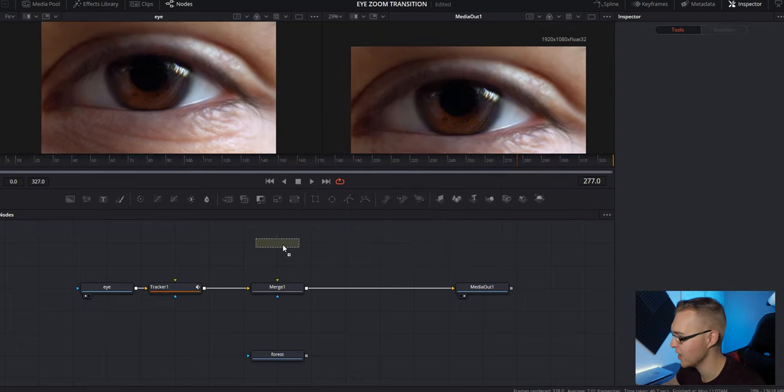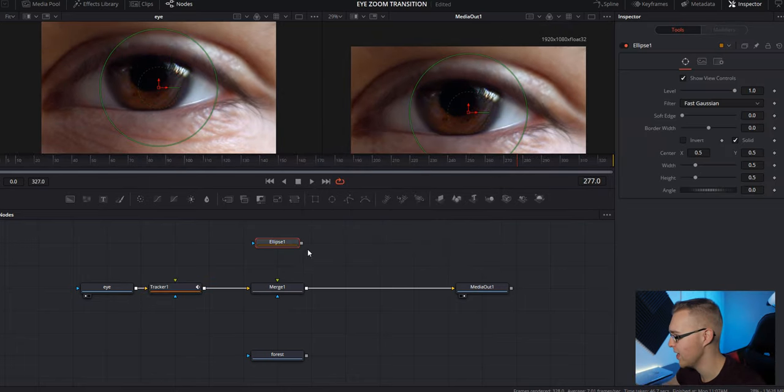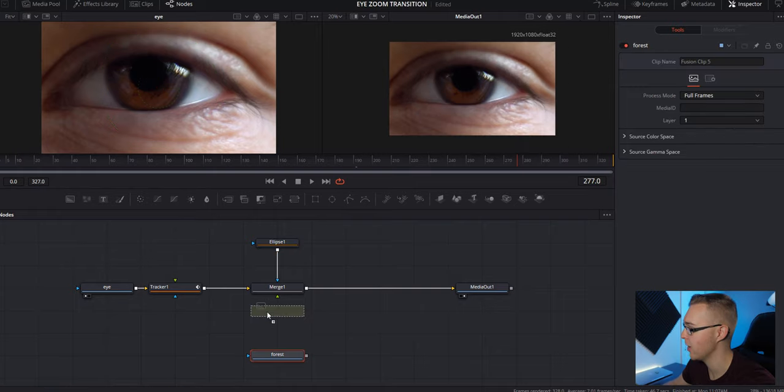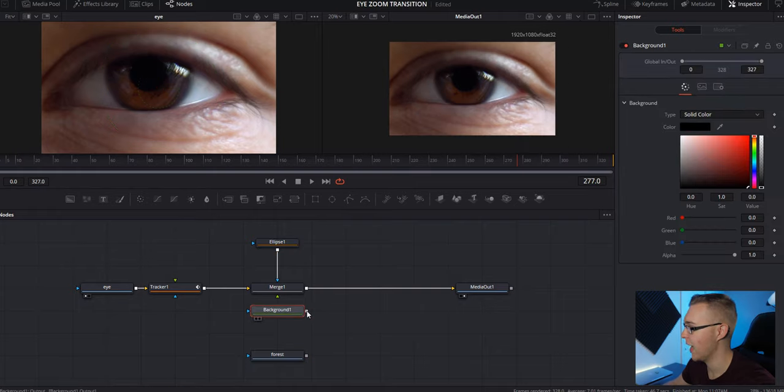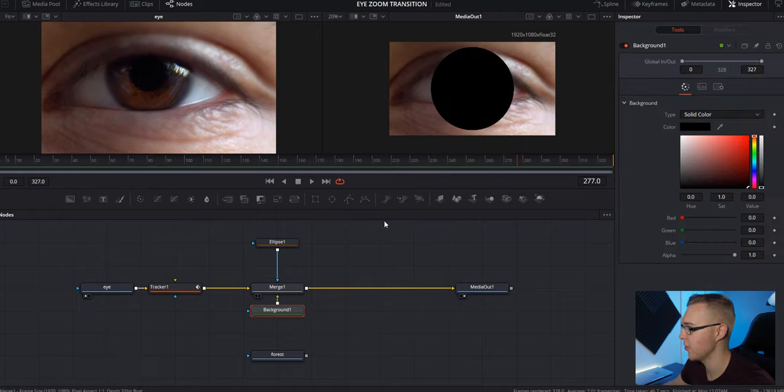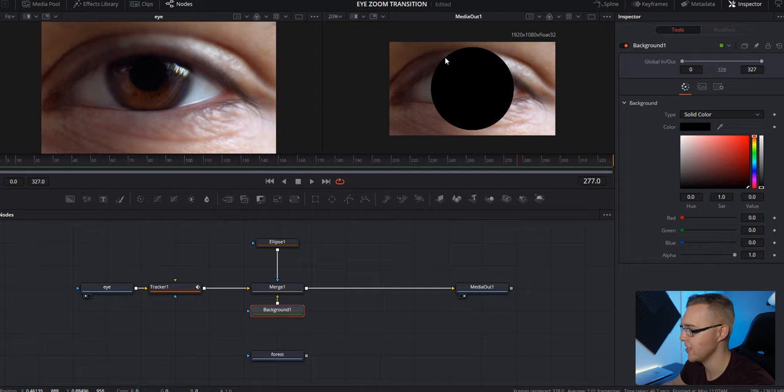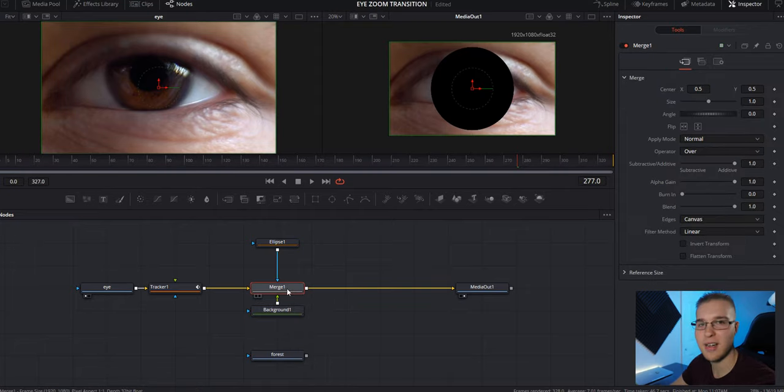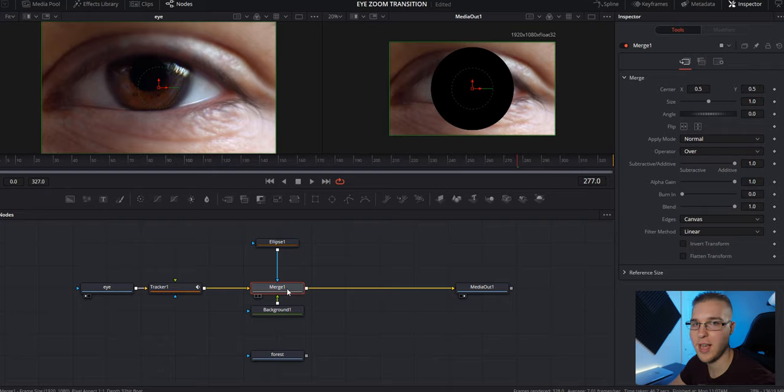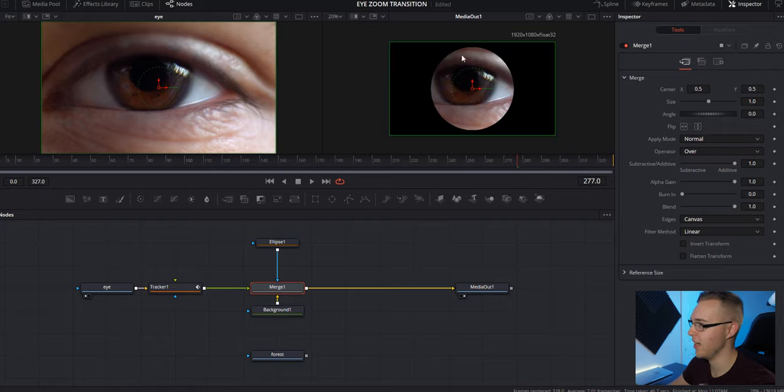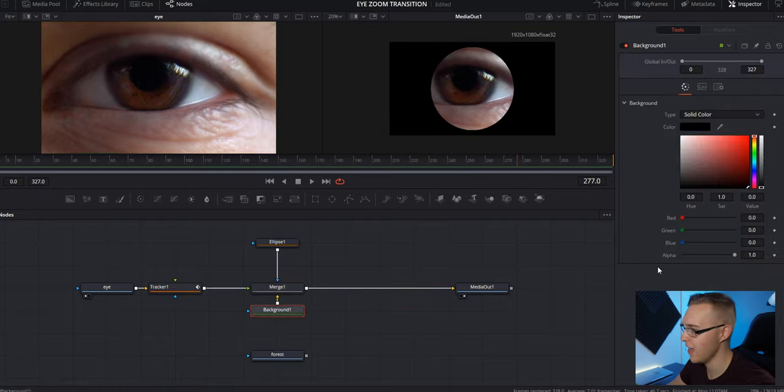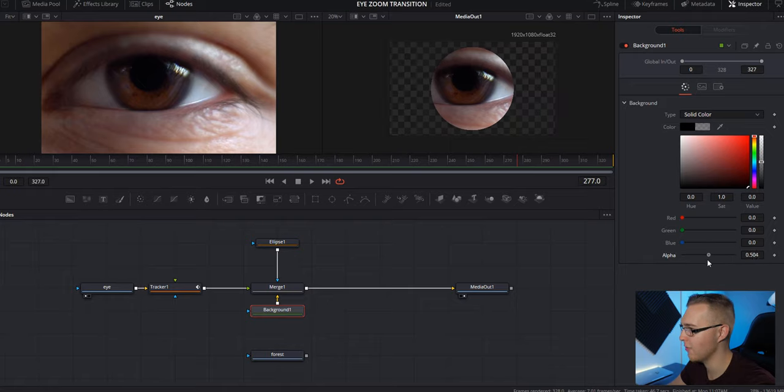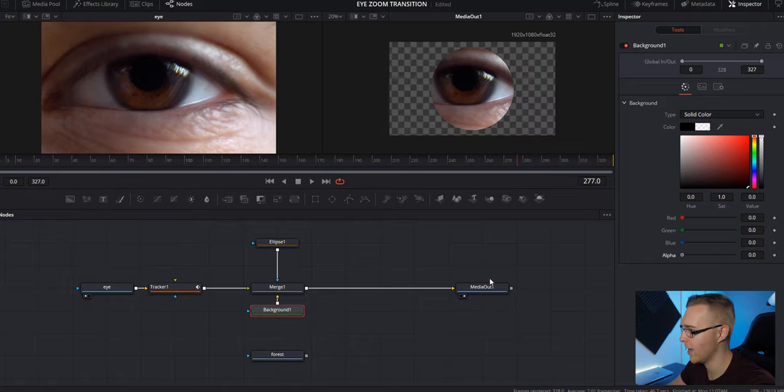So now we're going to grab our ellipse mask right here and we're going to connect it to our merge node, grab a background node, and we're going to connect it to the merge node. And now you see that our mask is showing up like this. We don't want that to be happening. So once again, click on your merge node and hit control T and it's going to invert everything right here.